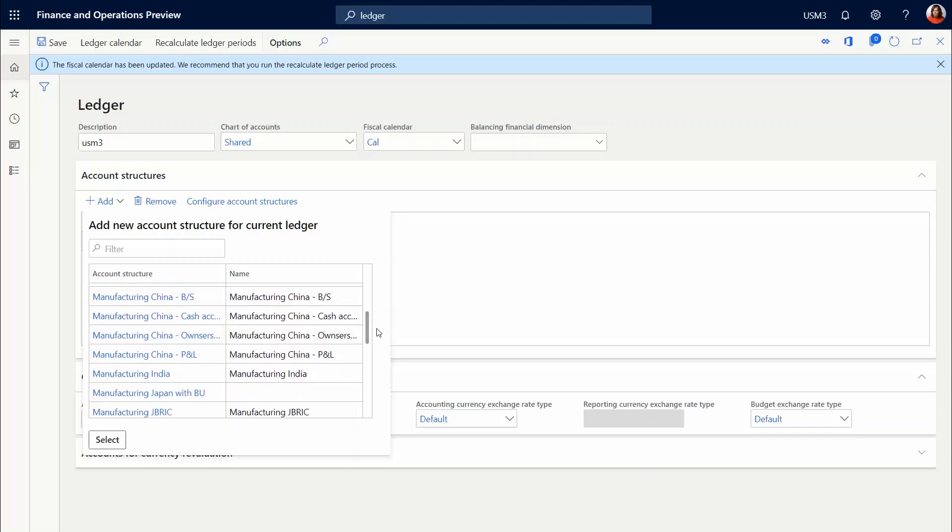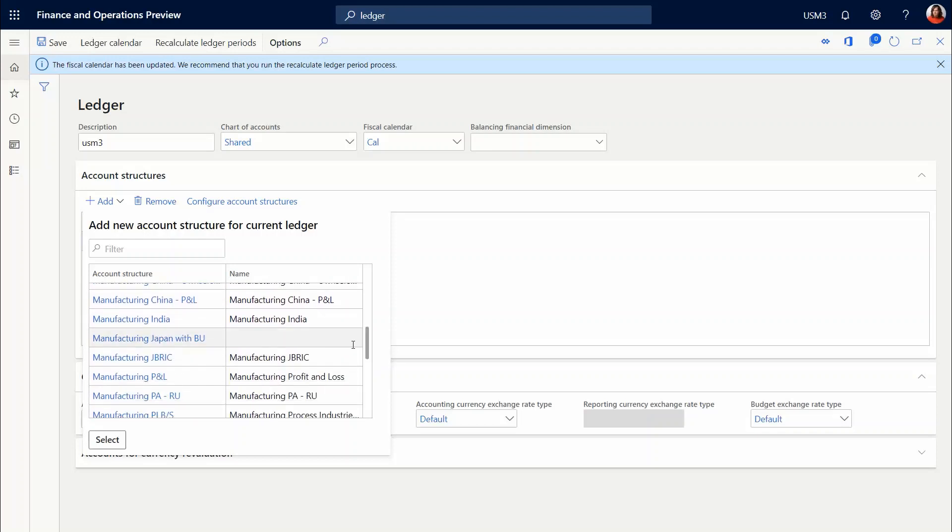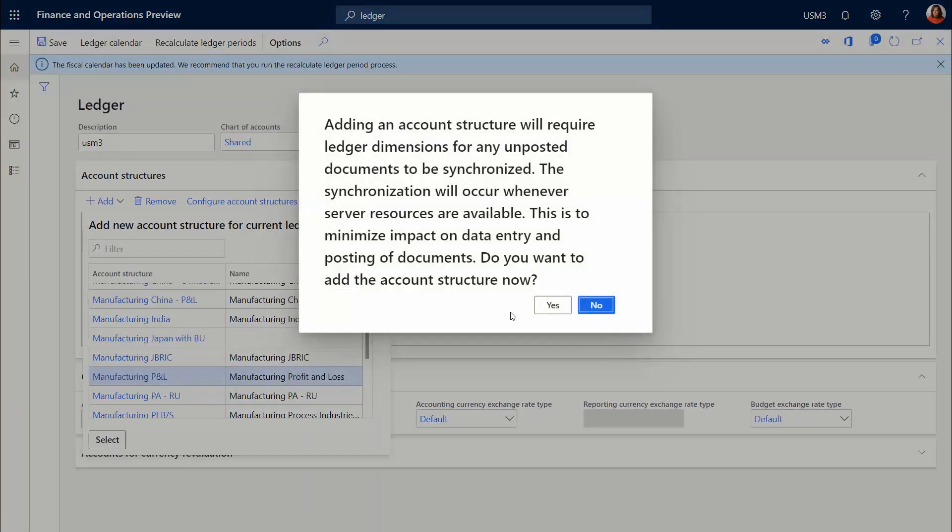And I'm just going with a profit and loss, the balance sheet, and also we'll add the statistical accounts. Results.